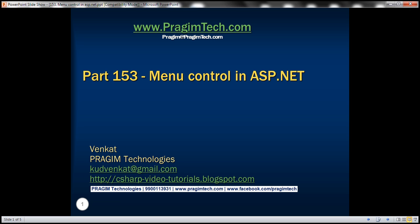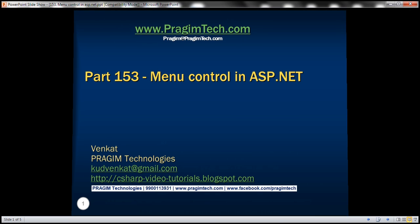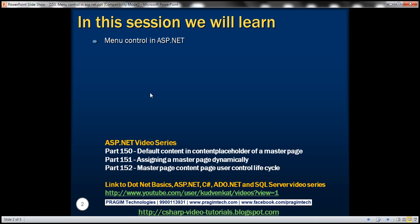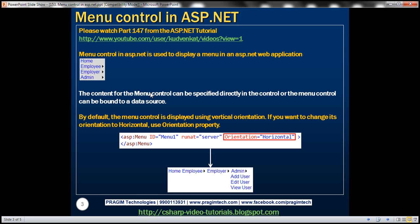This is part 153 of the ASP.NET tutorial. In this video, we'll discuss menu control in ASP.NET. We'll be using the layout of the master page discussed in part 147, so please watch part 147 from the ASP.NET tutorial before proceeding. Menu control in ASP.NET is used to display a menu in an ASP.NET web application. Let's understand using this menu control with an example.